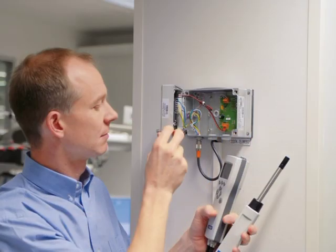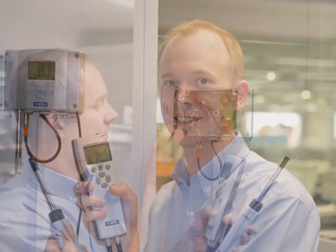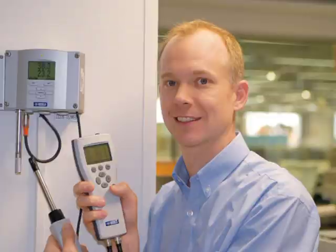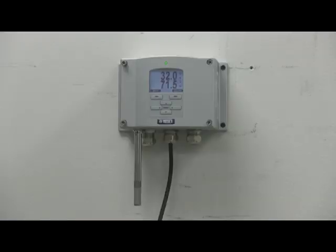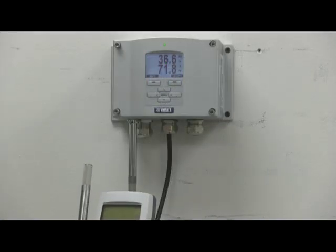This video will show you how to perform a one-point humidity calibration of a Vaisala HMT331 wall-mount transmitter using a recently calibrated HM70 handheld as your reference. This procedure is done in five easy steps.